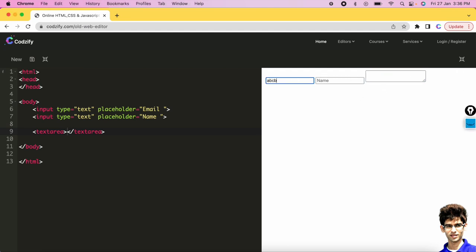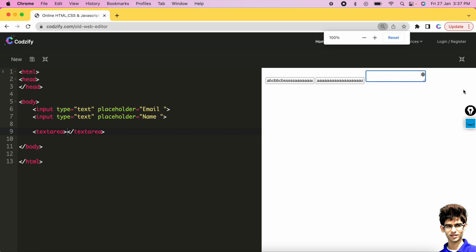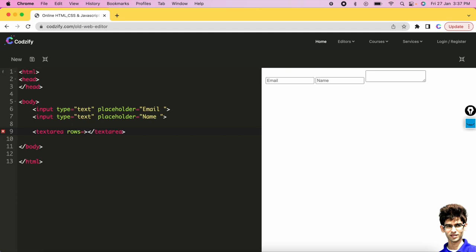If you write some value inside the input text box and press enter, you cannot add a new line — you can only add text on one line. But in the case of textarea, you can add a first line, then press enter to add a second line, a third line, a fourth, a fifth — as many lines as you want. A scrollbar appears and all the content inside the textarea will be scrollable. So the input is a one-line text field and textarea is a multi-line text field.